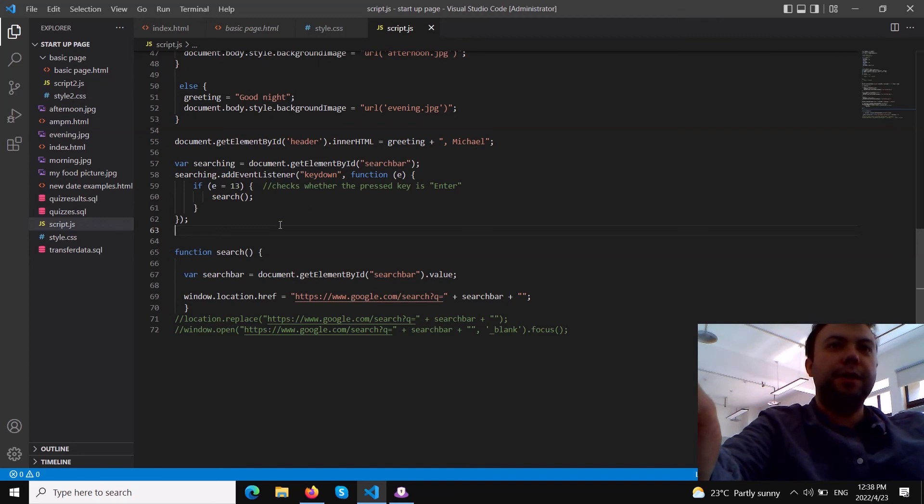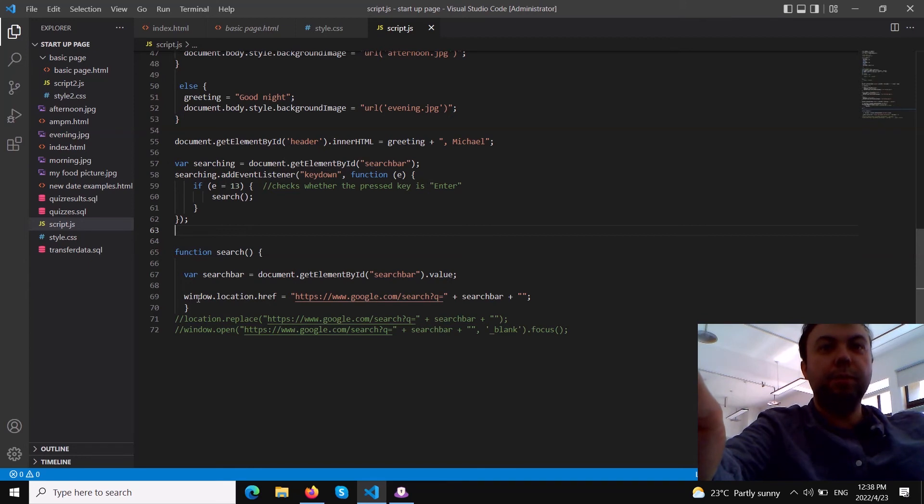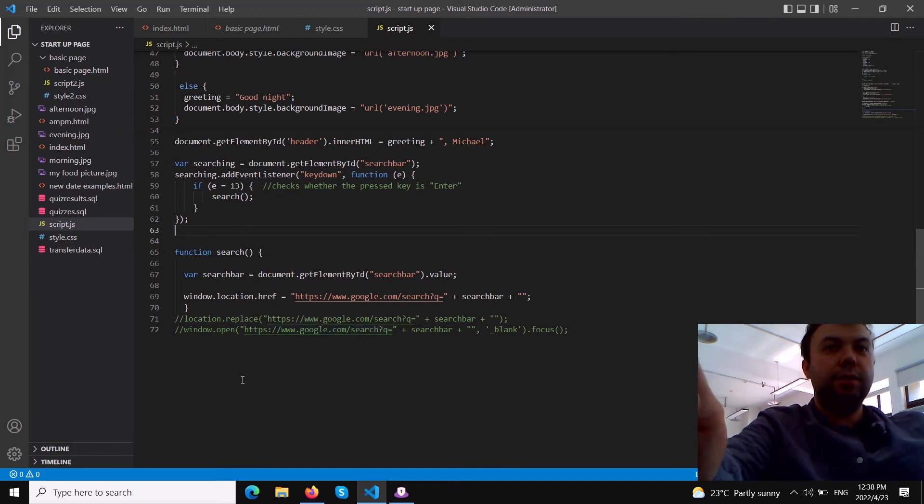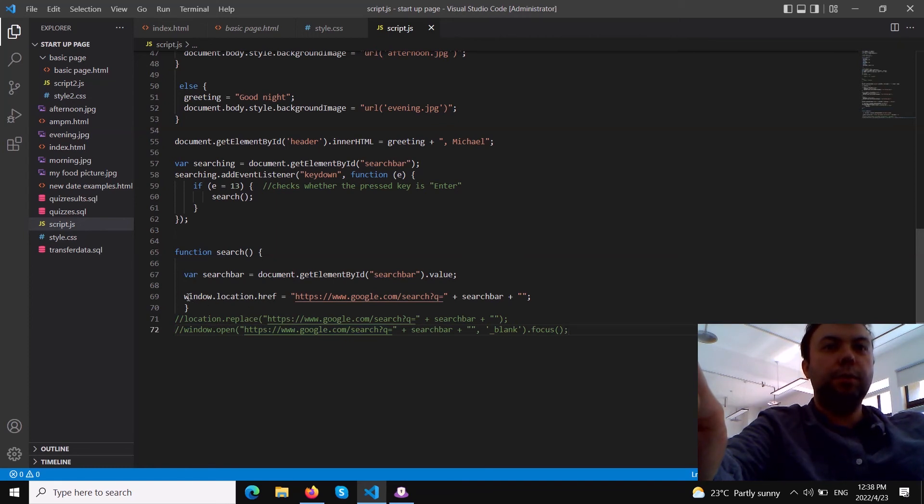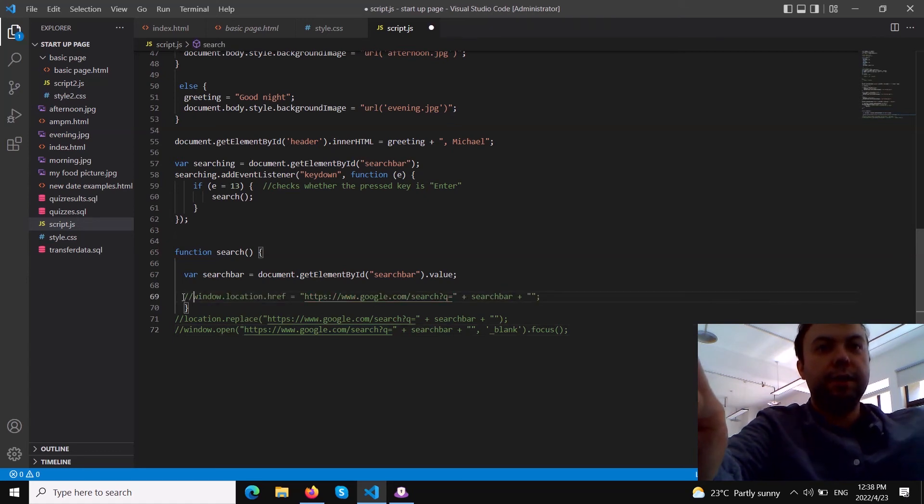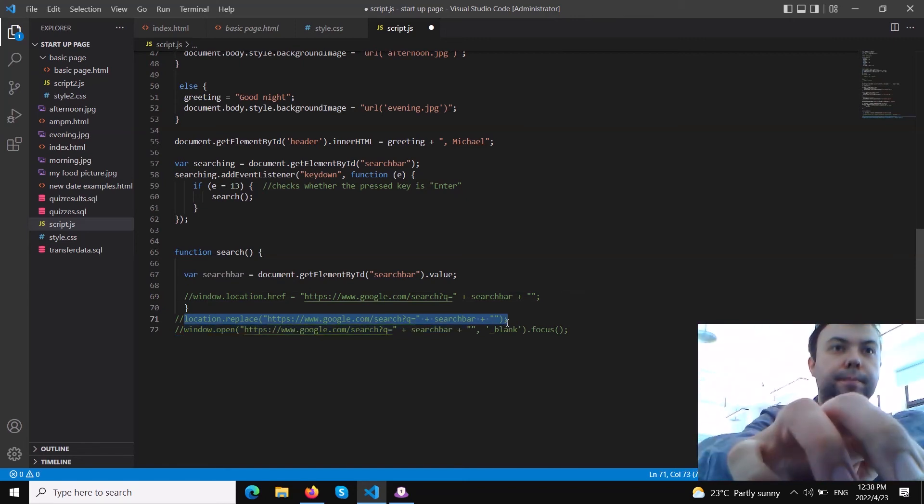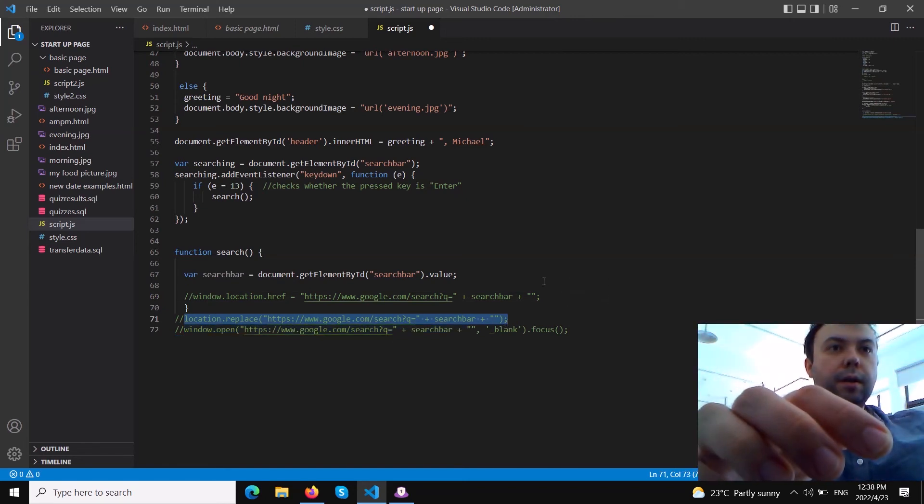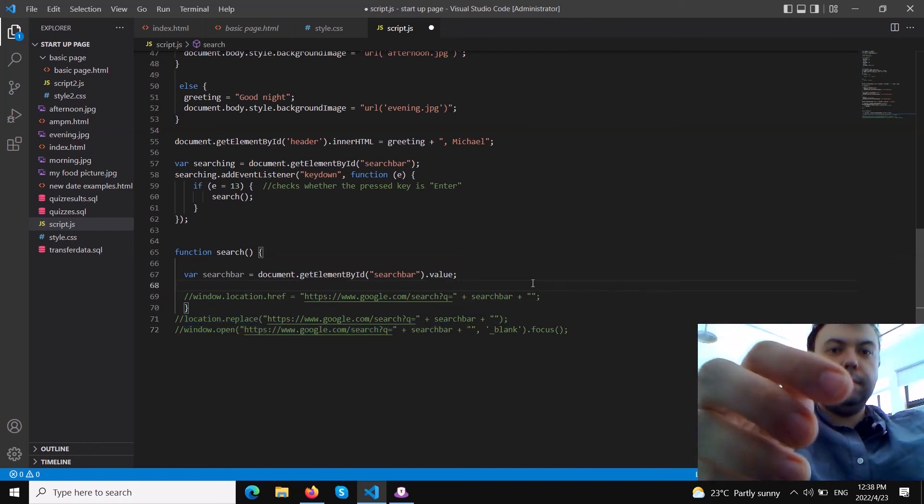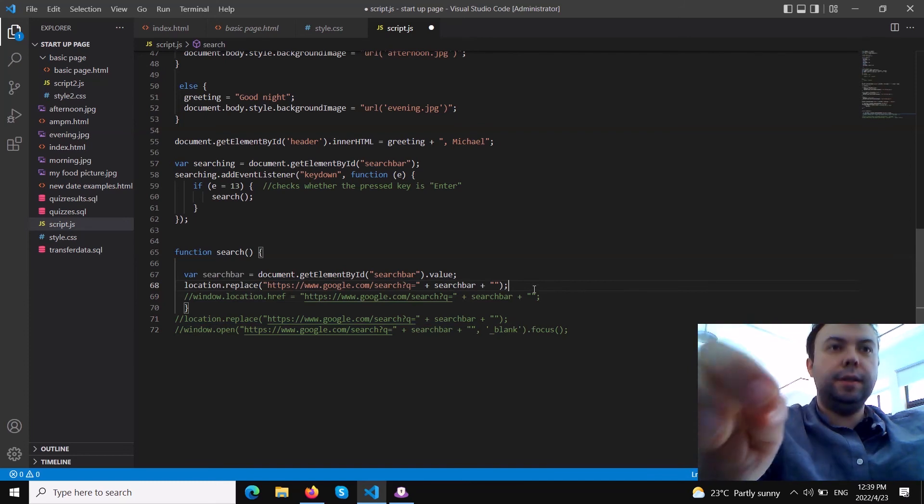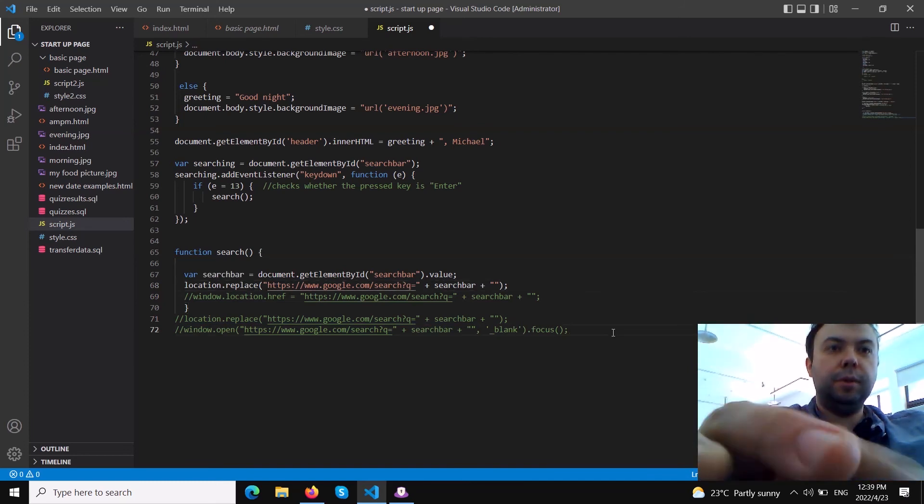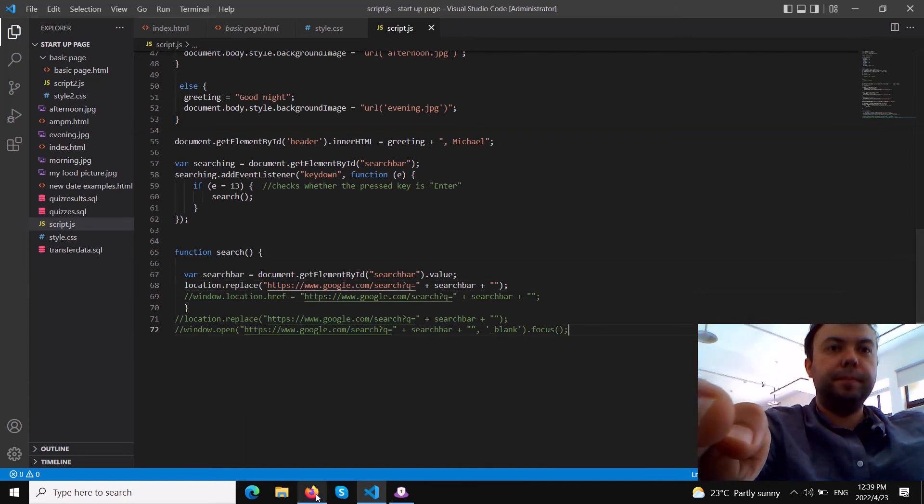Something interesting at the end - I want to show you the difference between window.location.href and location.replace. You could use instead of window.location.href, you could use location.replace. Let's see what is the difference. Let's comment this out and I will copy that.